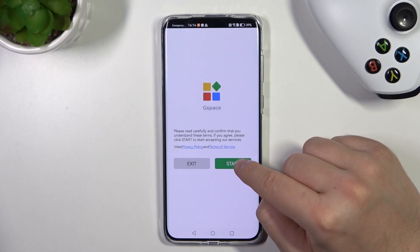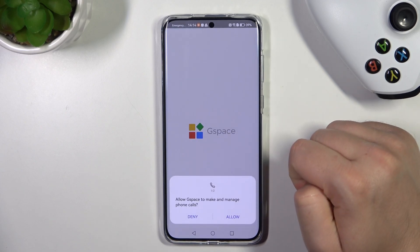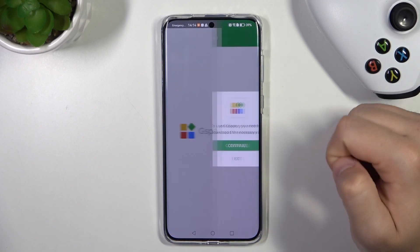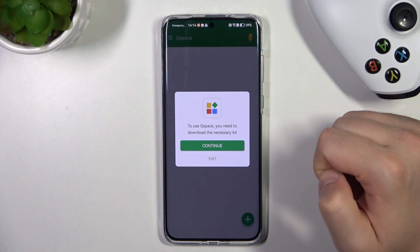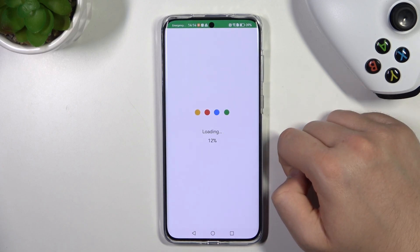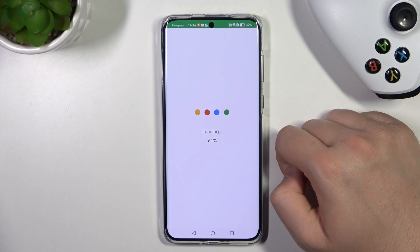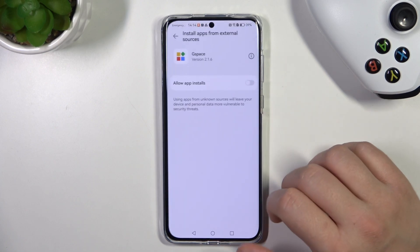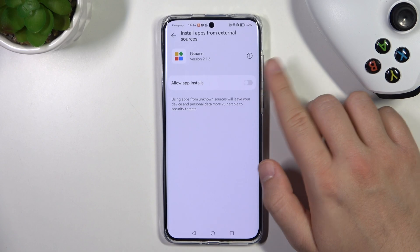Click Start, accept both permissions, and click Continue. Now just wait a little bit, then accept these permissions.